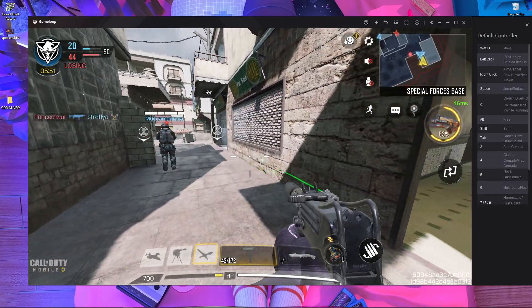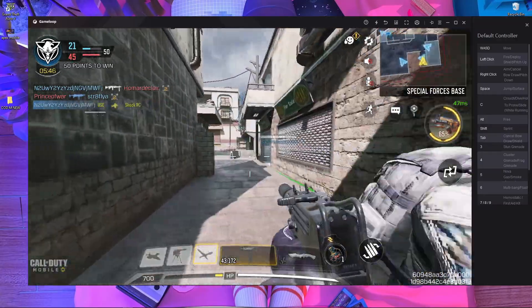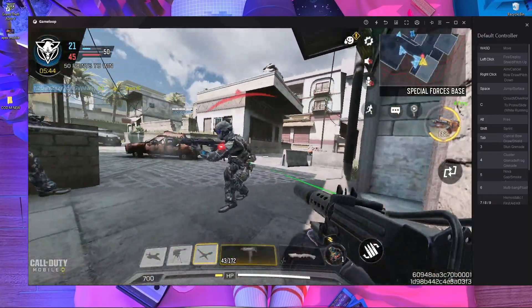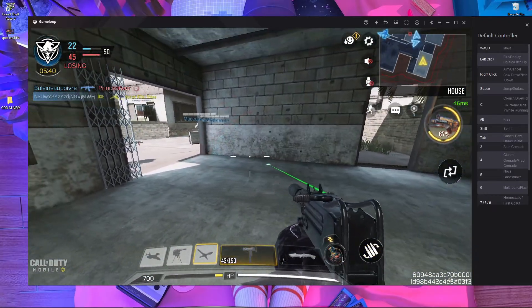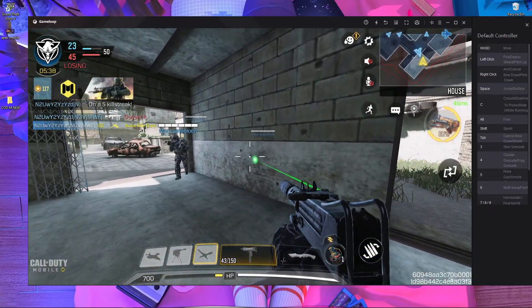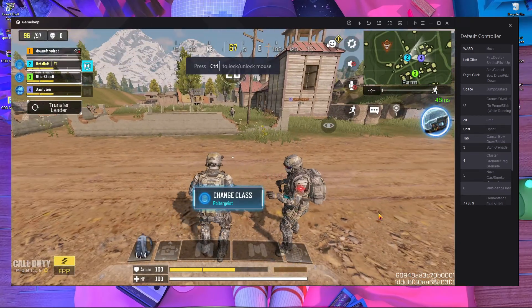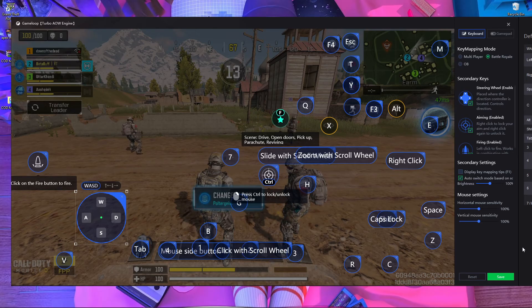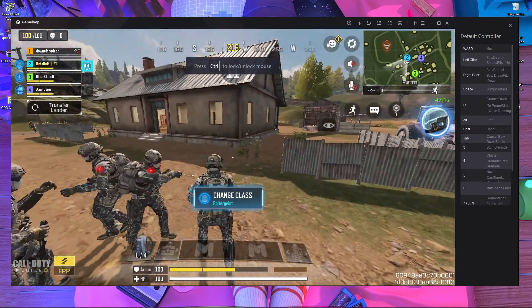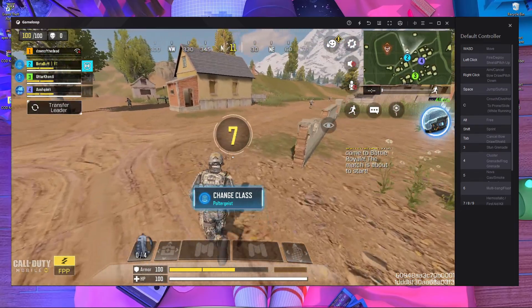That's the way to fix the right-click problem in multiplayer. Now let's check battle royale — whether it's working or not. I just started a battle royale match and everything is working perfectly, because in battle royale it switches to the battle royale key mapping automatically. That's why everything works perfectly.